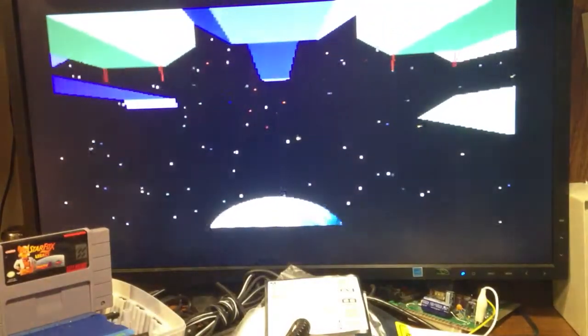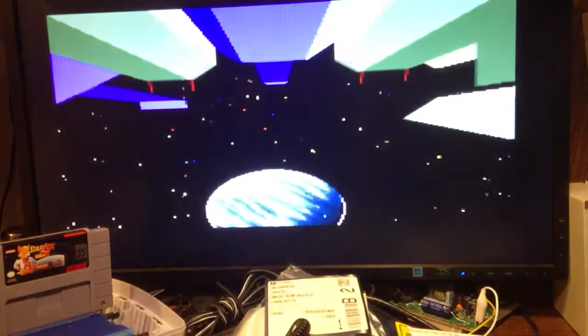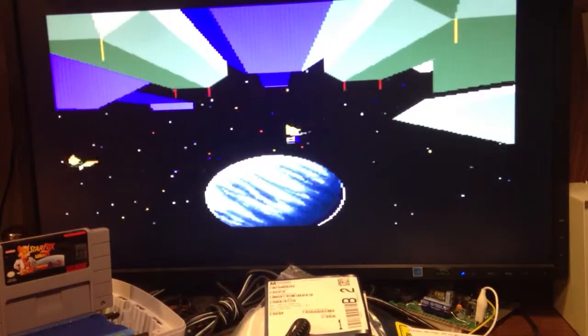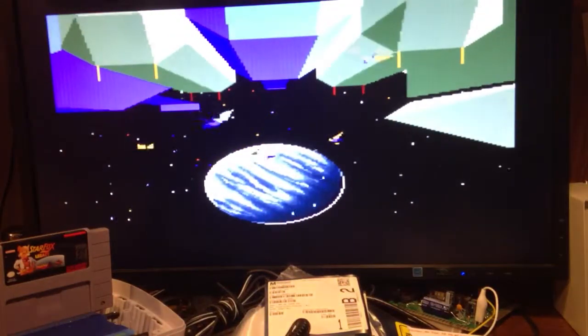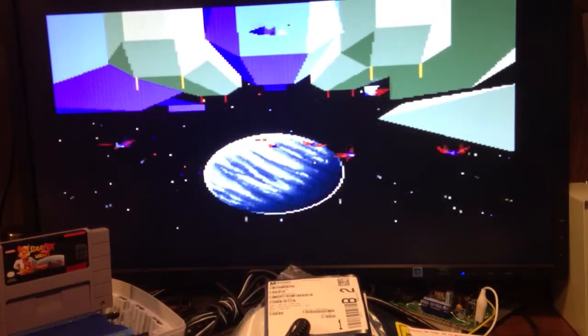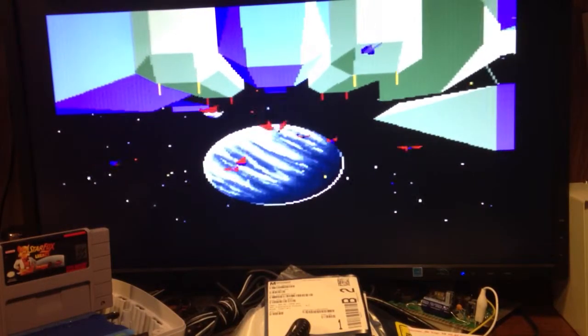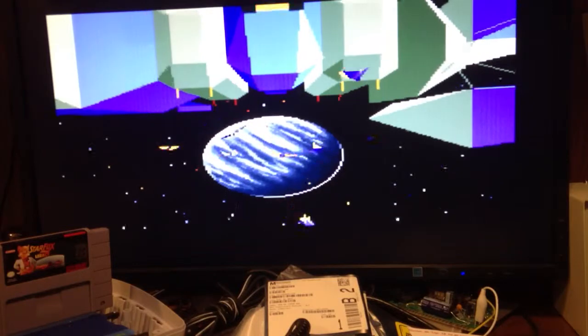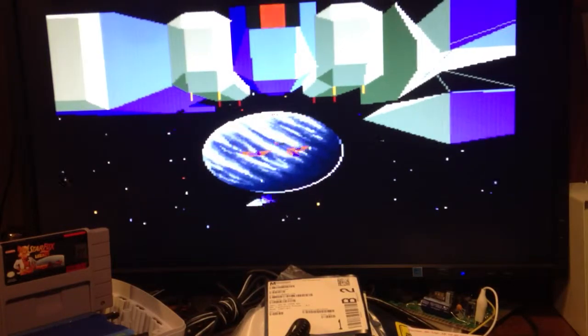Star Fox 2 is the only one of the trio that actually has a save function. I think it's just a high score save, and this cartridge does retain the high scores for that game.